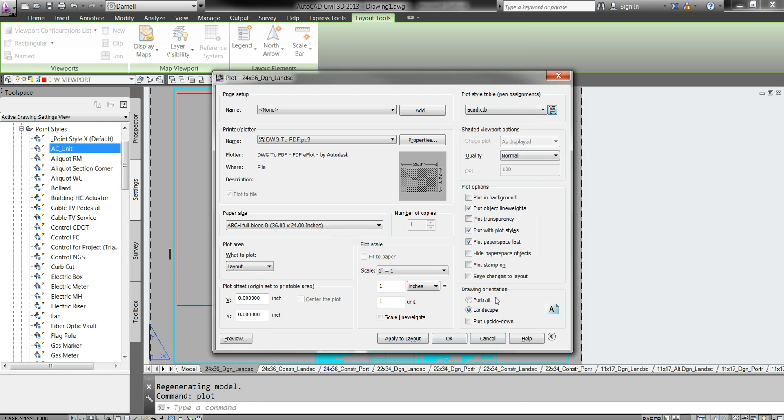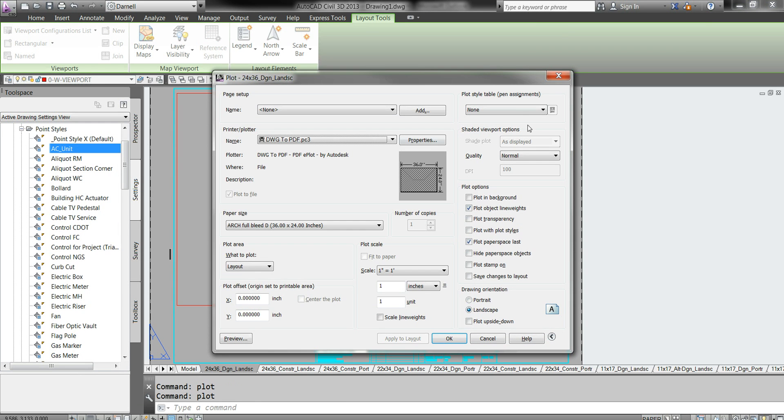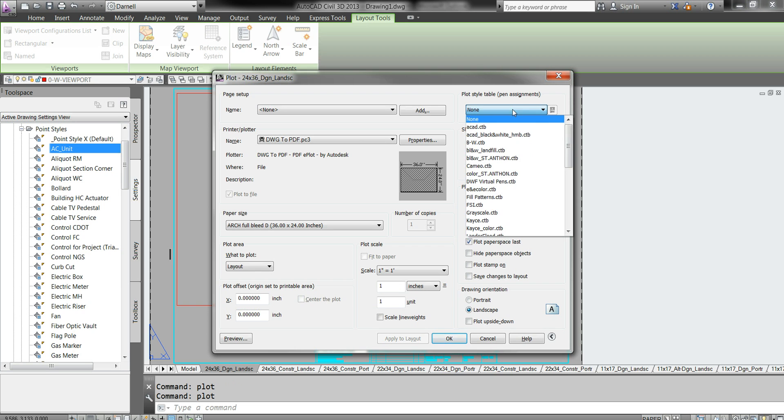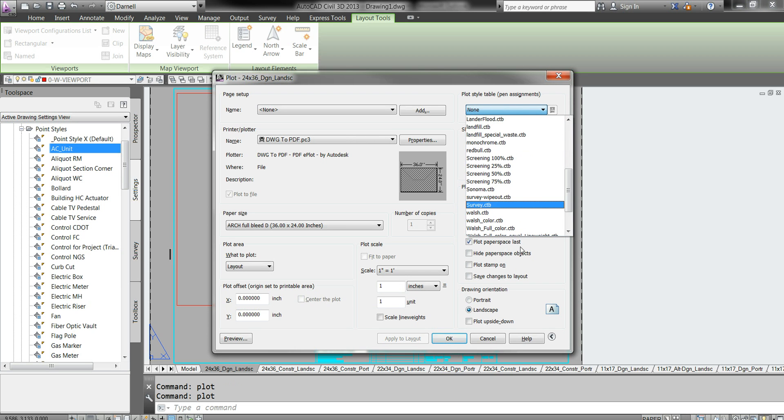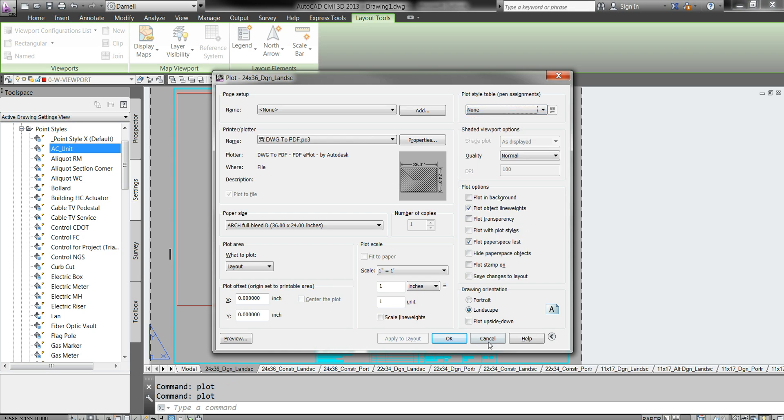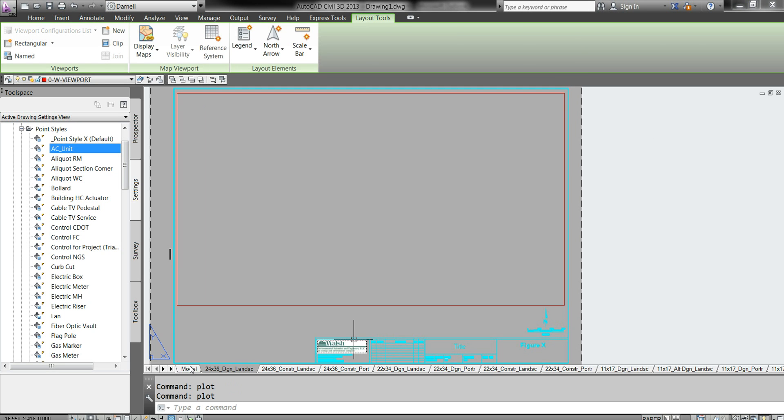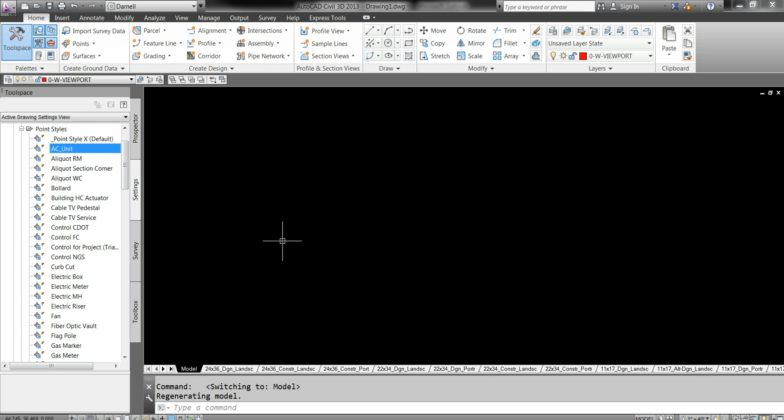There you go, there's your CTB file. Once you have that, all you have to do is come back in here. You might have to cancel back out and type 'plot' again or press the button. You'll see all these CTB files here.